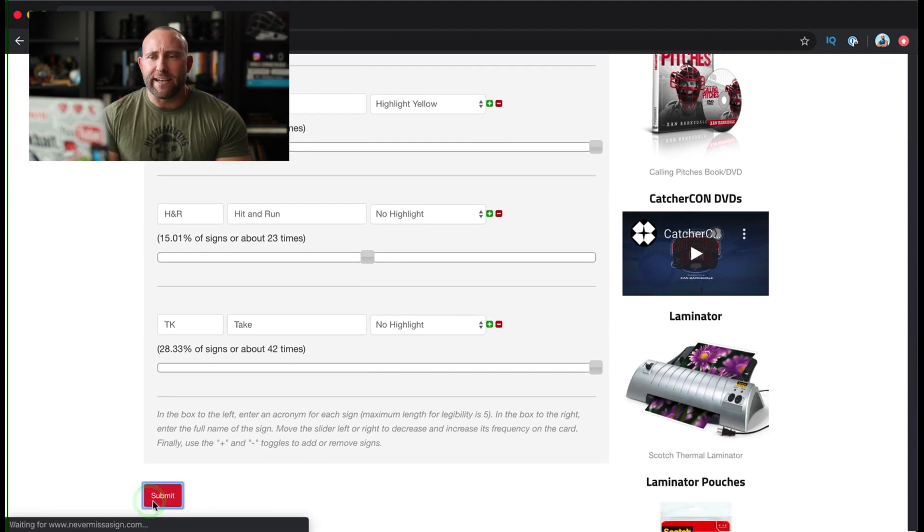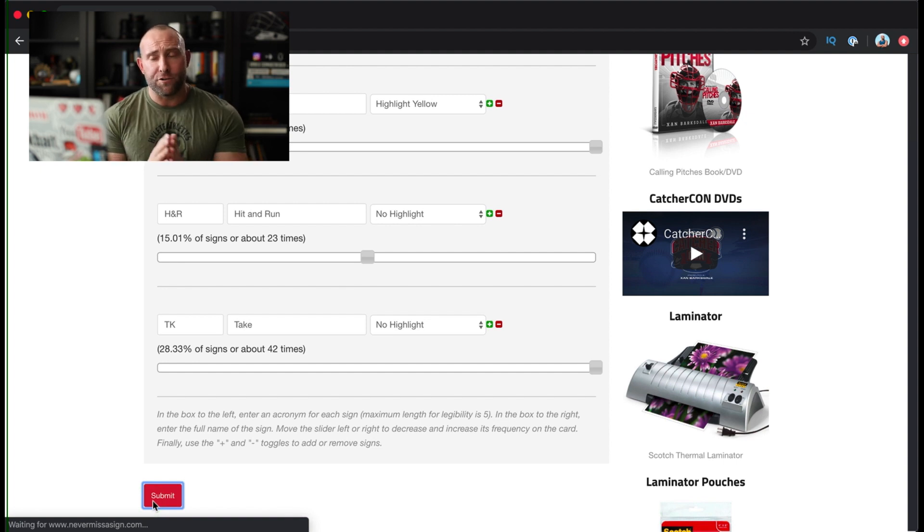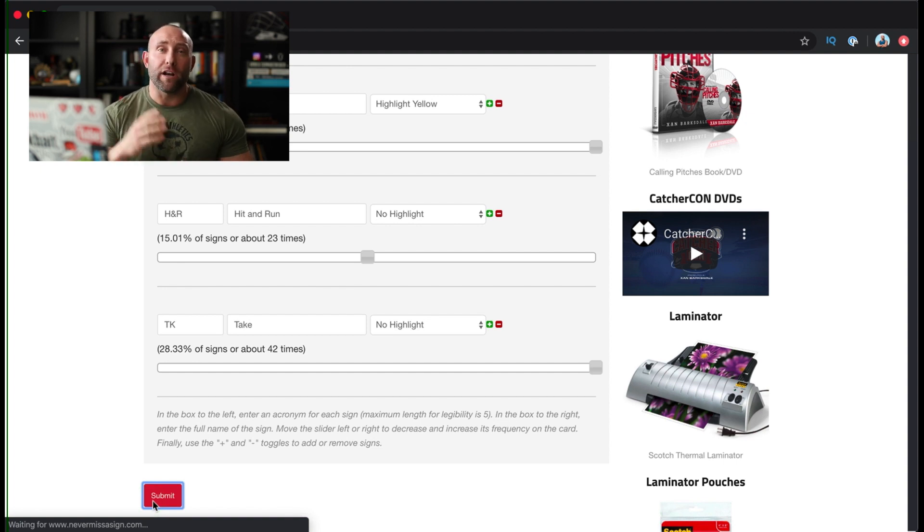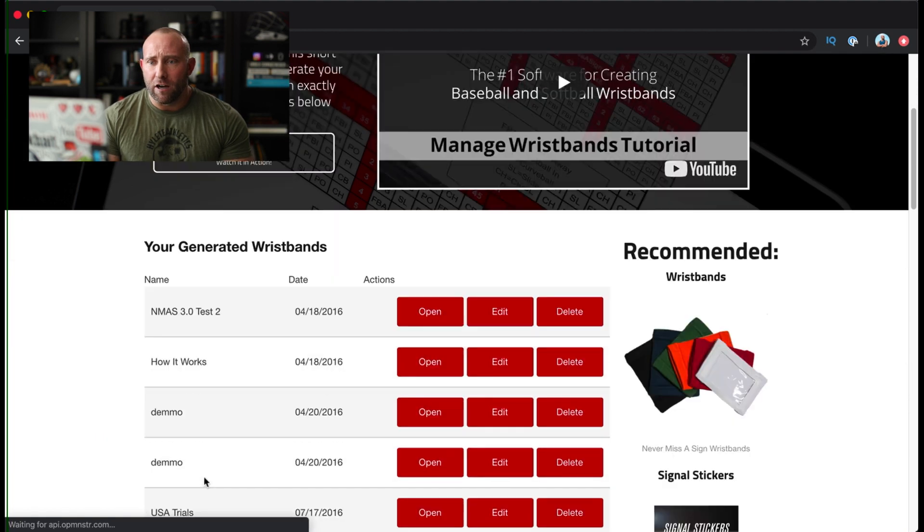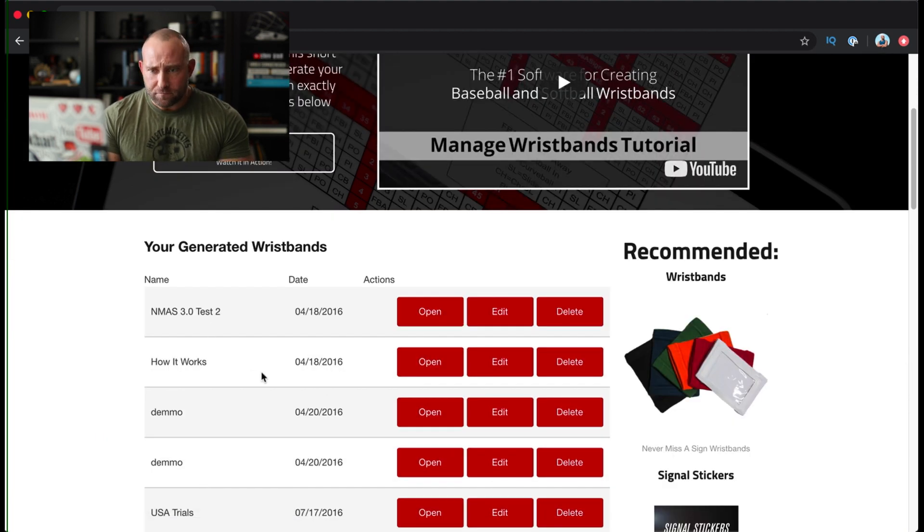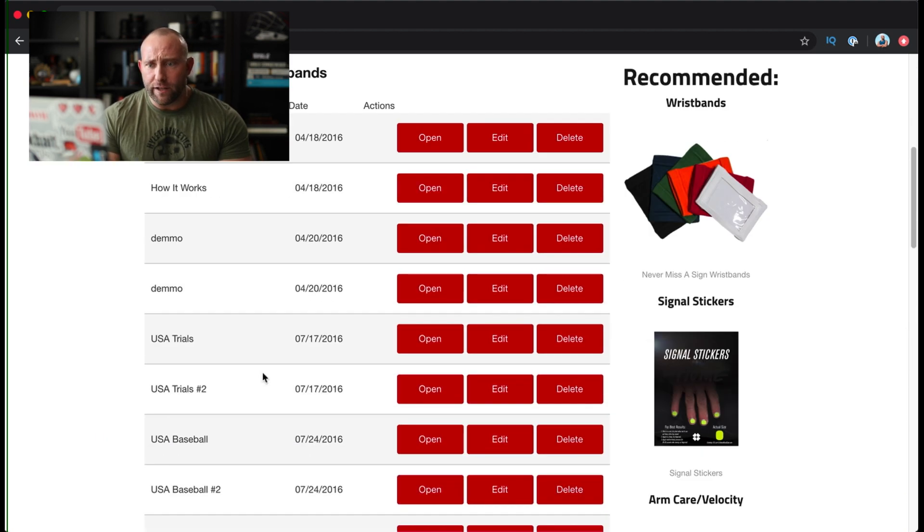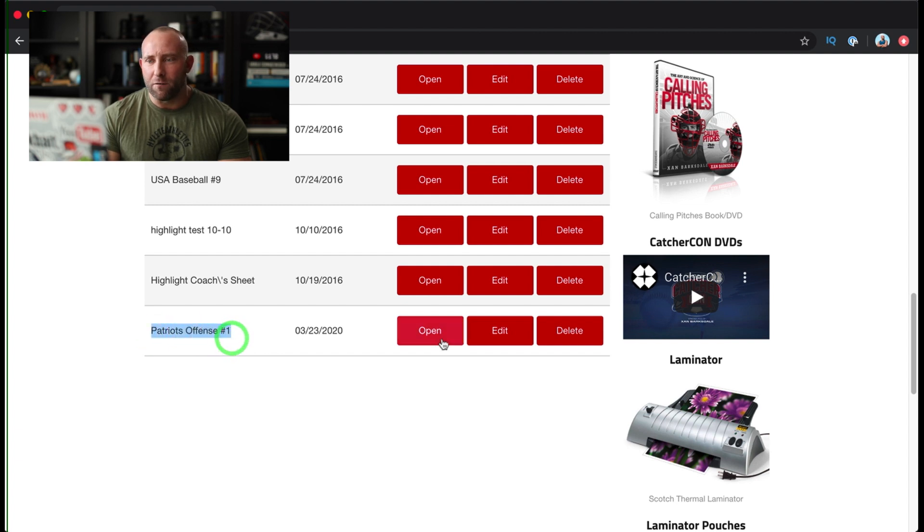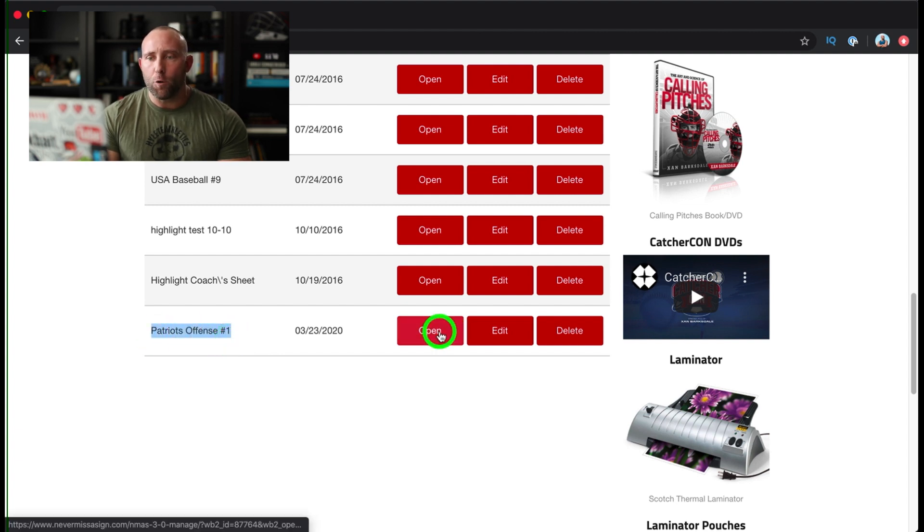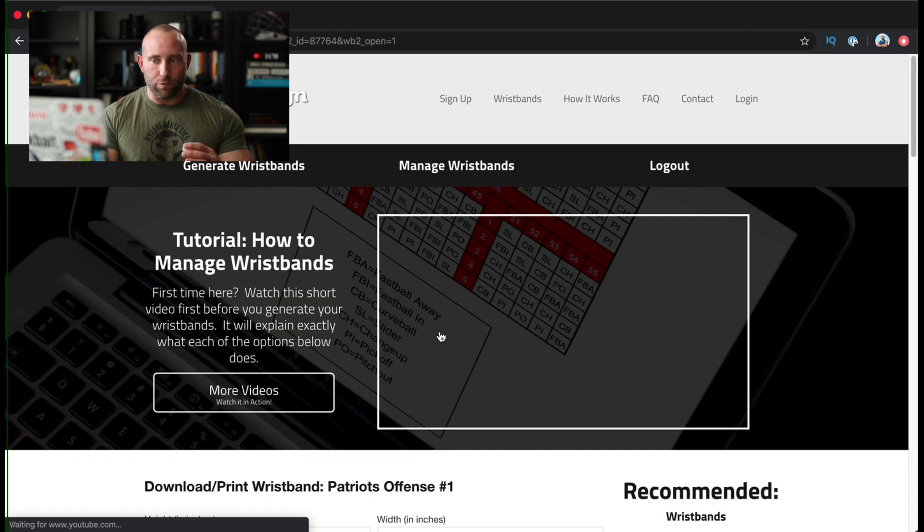And that'll take us to the next screen where it's going to manage our wristbands. And if we want to print off a copy of that wristband that we just created, we can do that. And we'll find Patriot's offense down here at the bottom. So I'm going to open it.